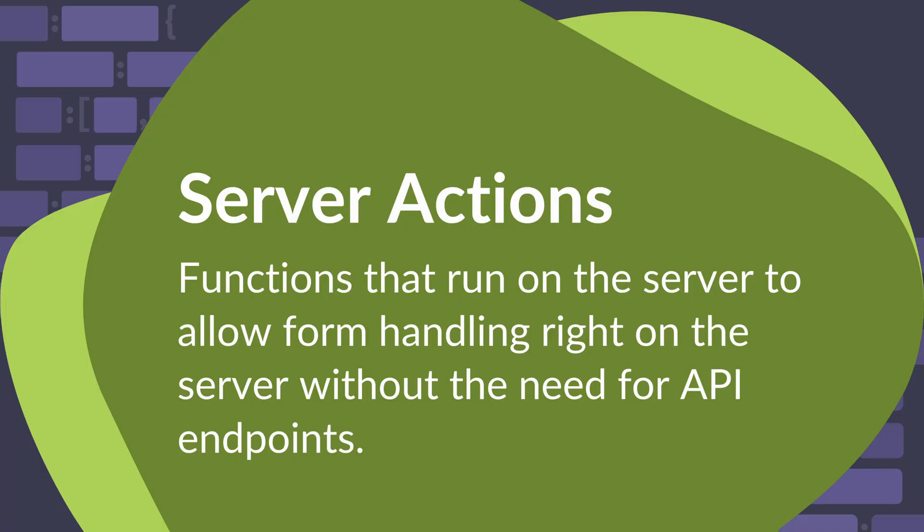From that version onwards, Server Components became the default in frameworks like Next.js that readily support them. Server Actions, on the other hand, are functions that run on the server to allow form handling right on the server without the need for API endpoints.